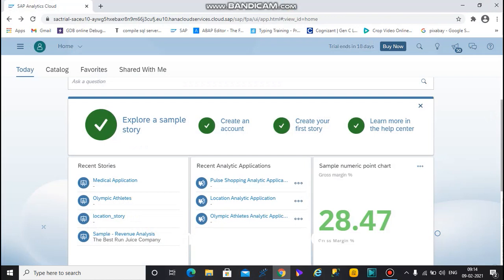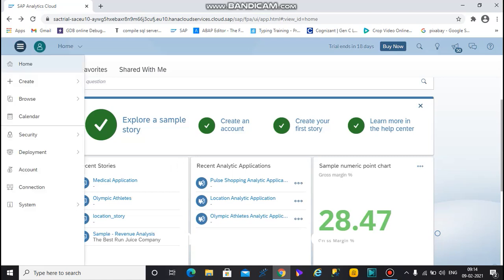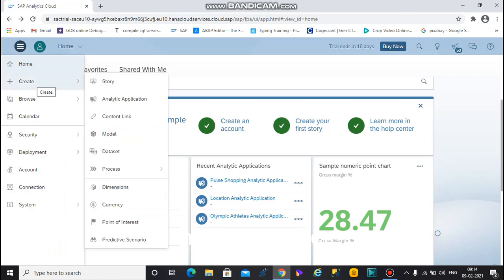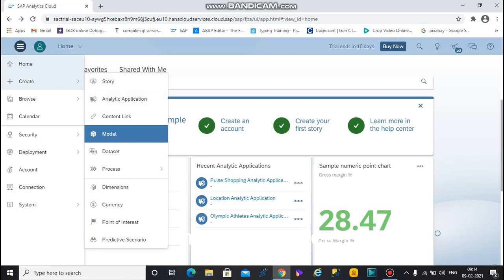After you login to your SAP Analytical Cloud platform, go to the right top corner and select the main menu. The create option is there — it contains subtopics like story, analytical application, content, and model. First we are going to create a model, so select model.